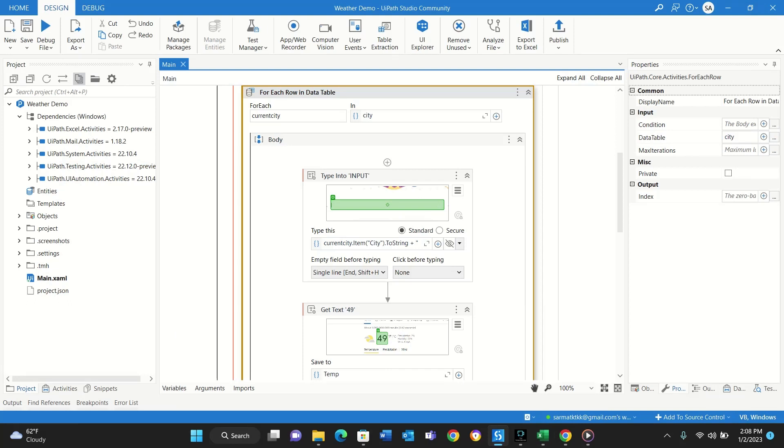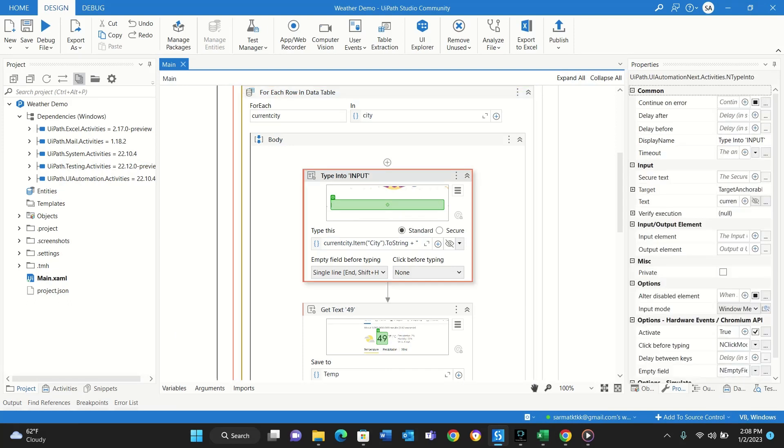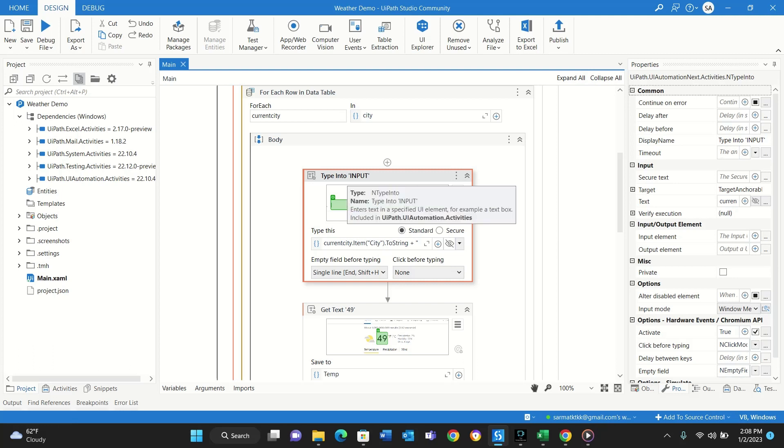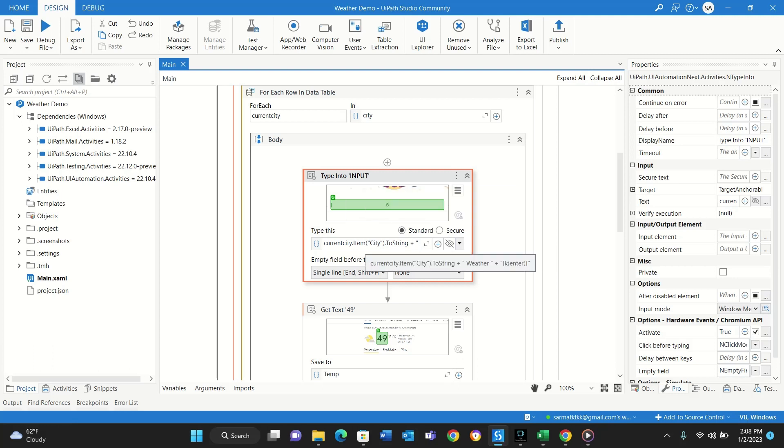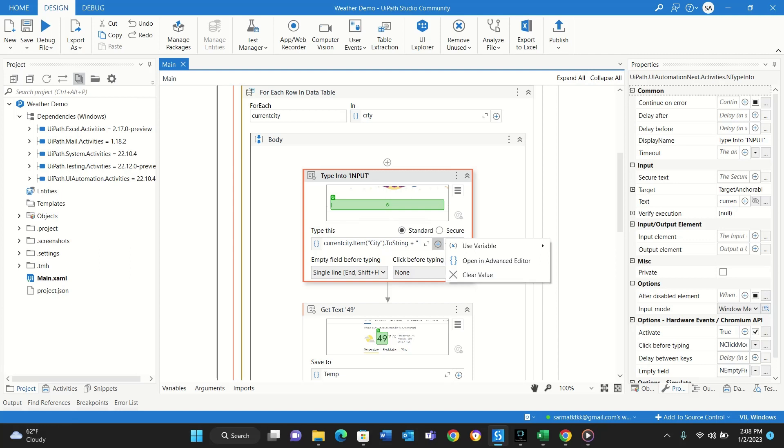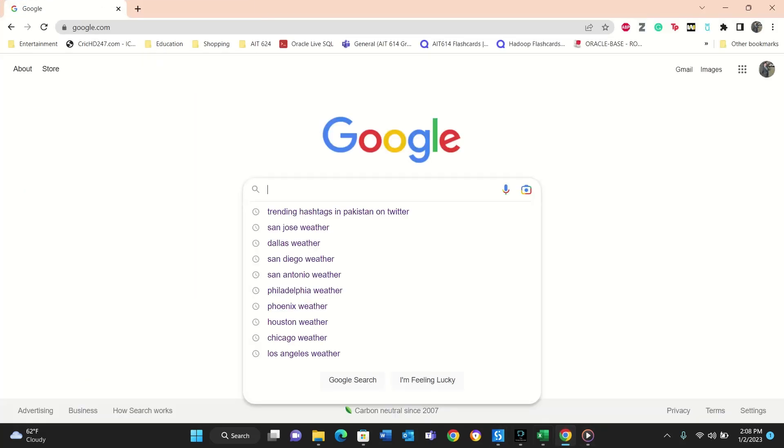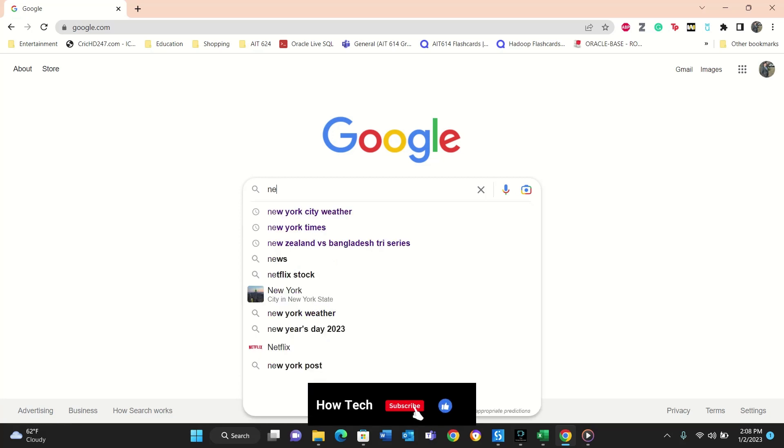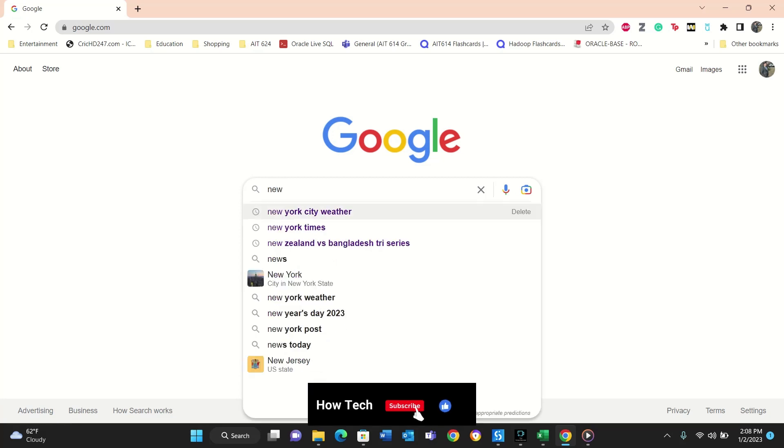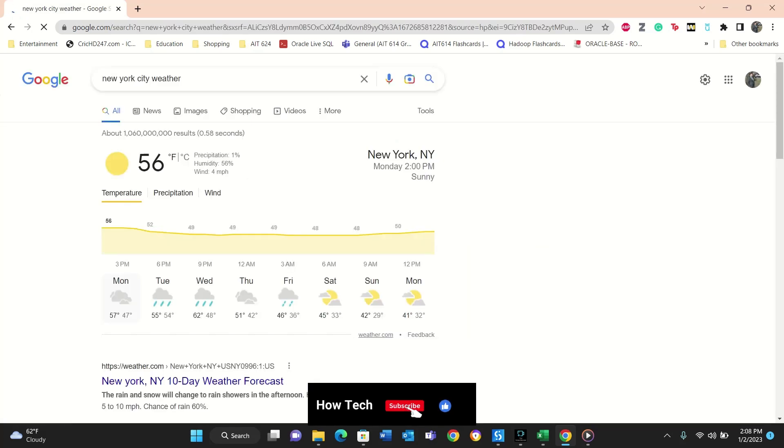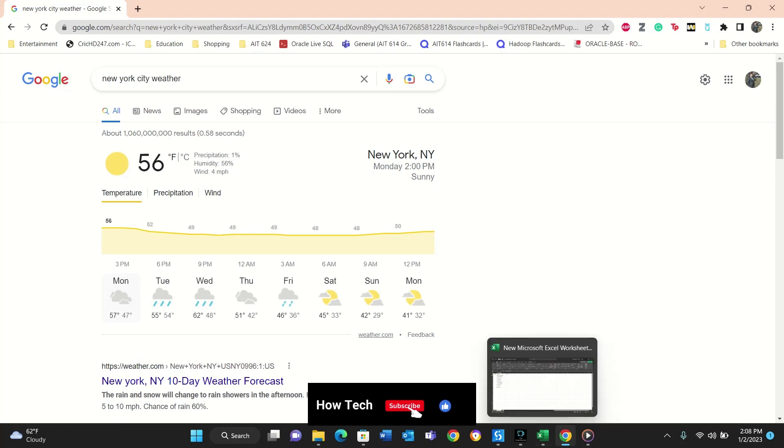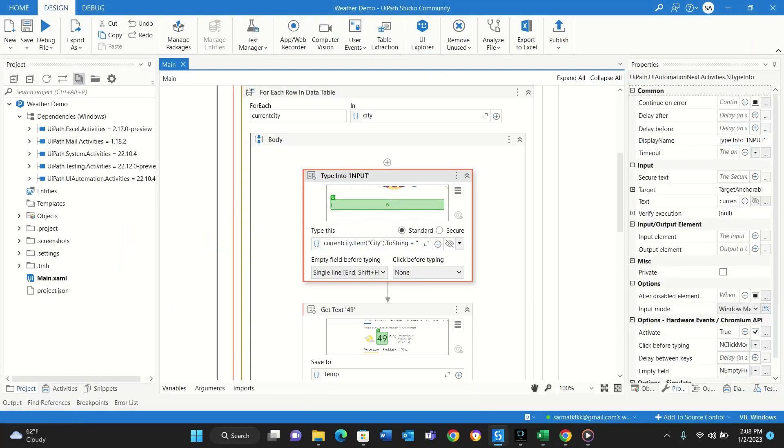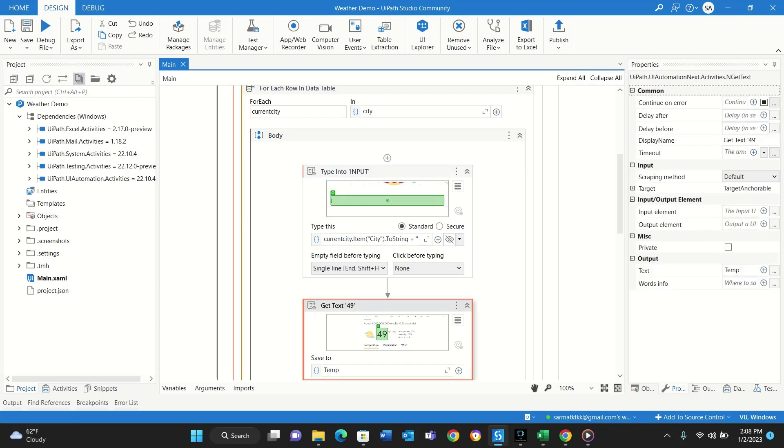So first it will go and it will type in the search bar the first city name, so it will be I think it will be New York and then weather. It will also type in New York and weather, and then I'll press enter after that. And then if we put New York City weather, so then it will grab whatever is here. So right now it is 56, it will grab that 56 and save that in a variable temperature or temp.